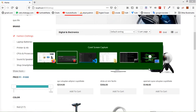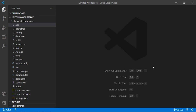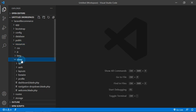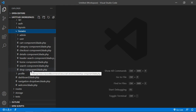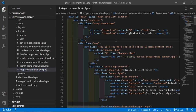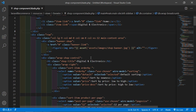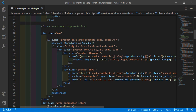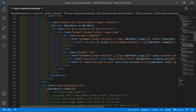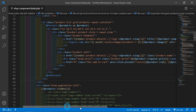For that, switch to the project and let's open the swap component blade PHP file. Go inside the resources directory, then views, livewire, and from here just open swap-component.blade.php file. Inside this file you can see the product list.